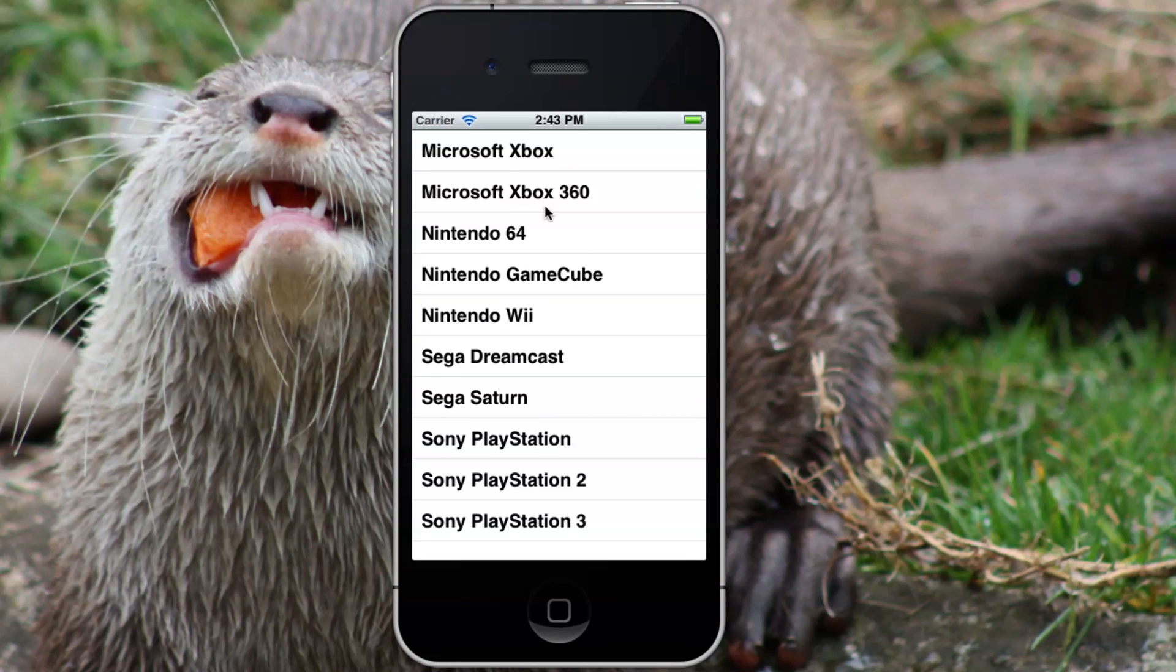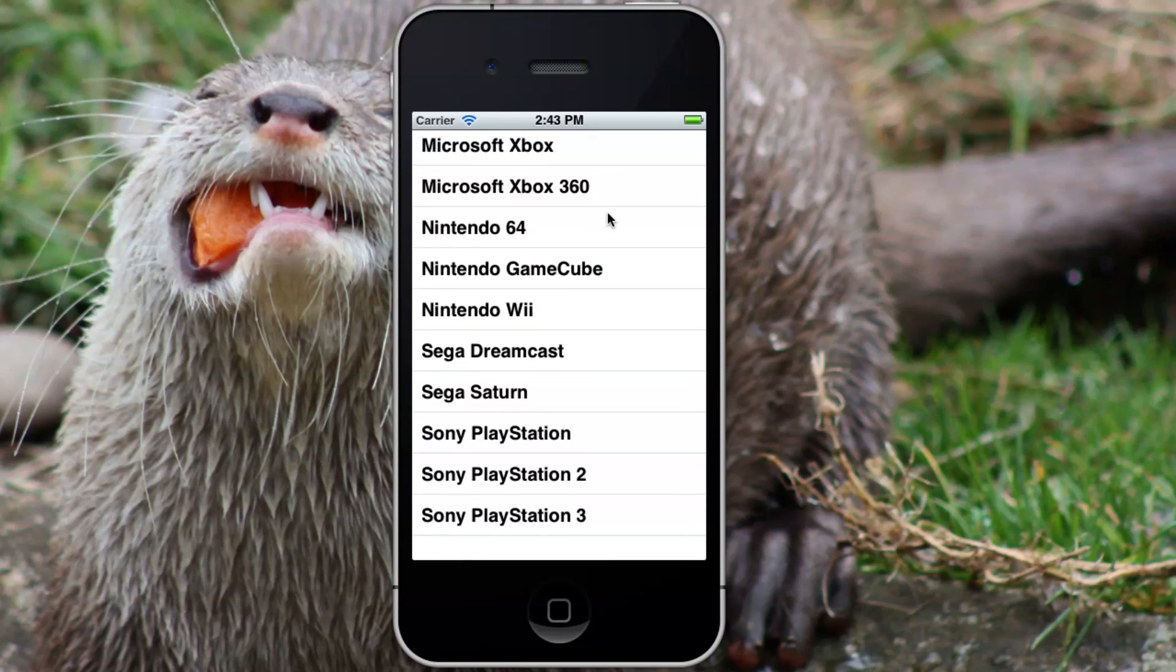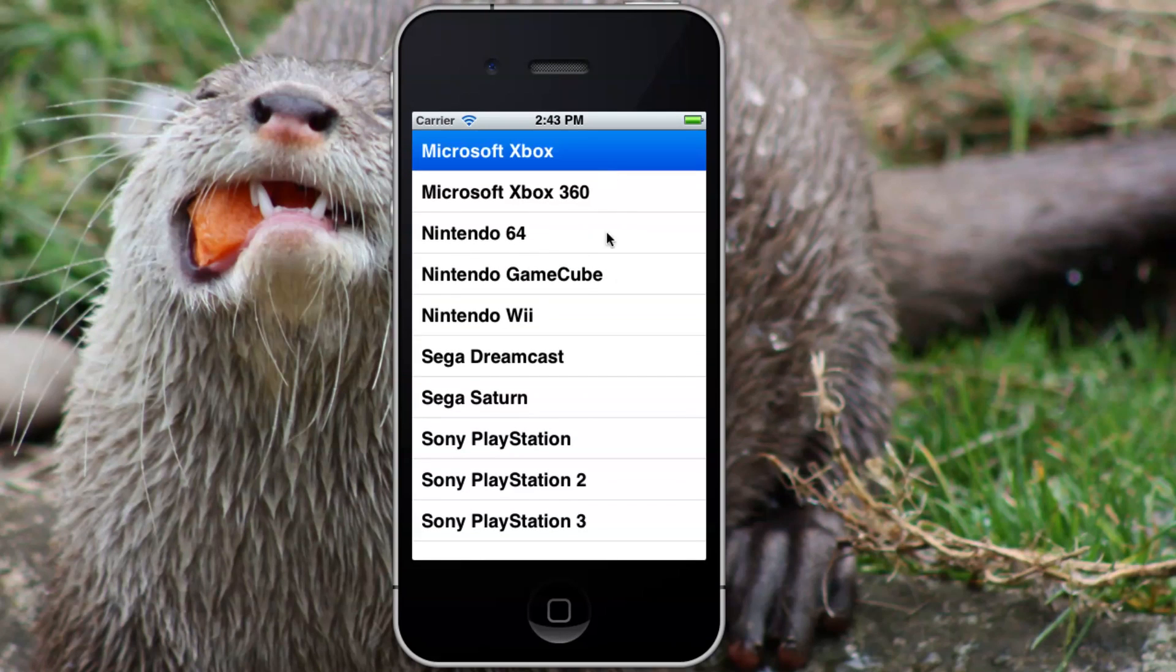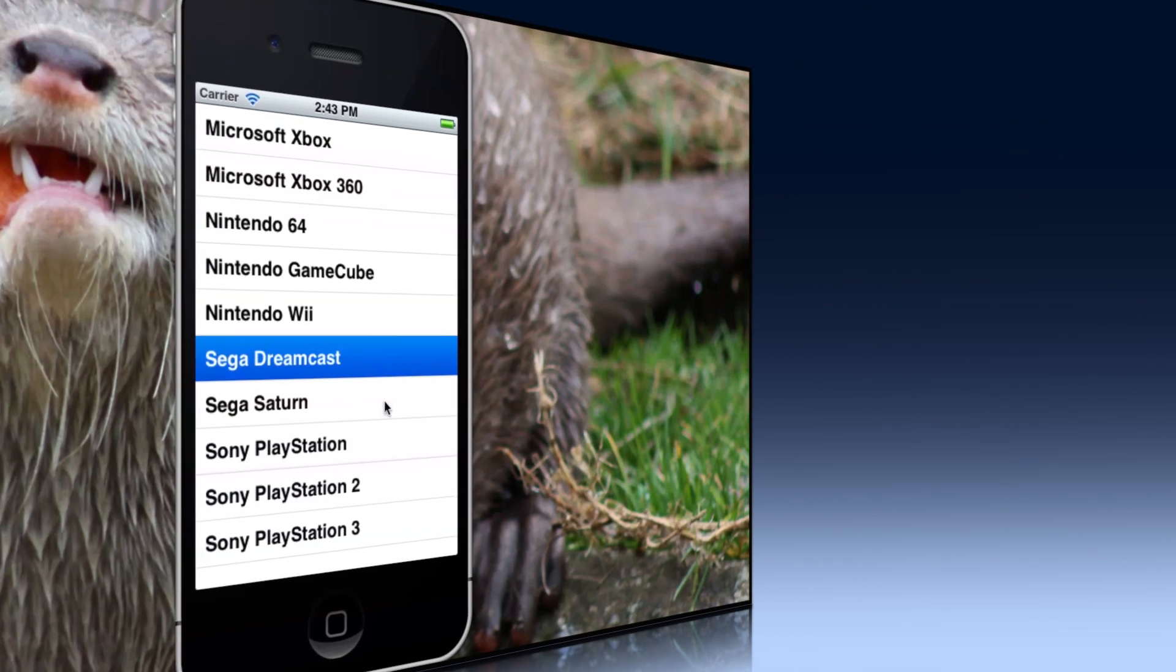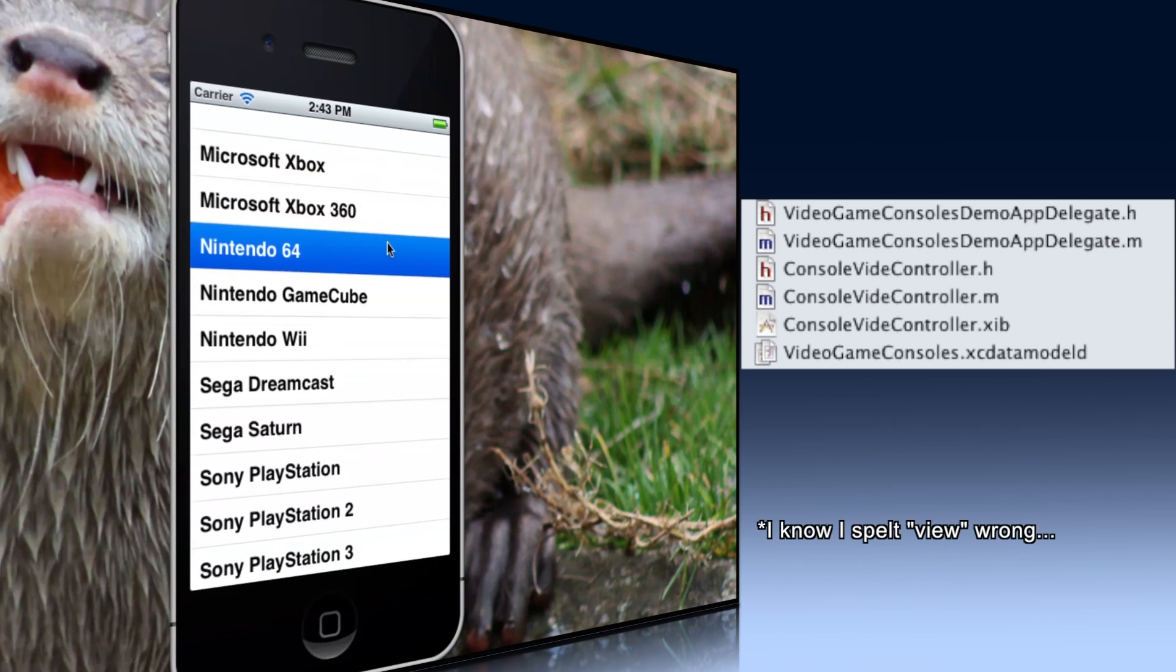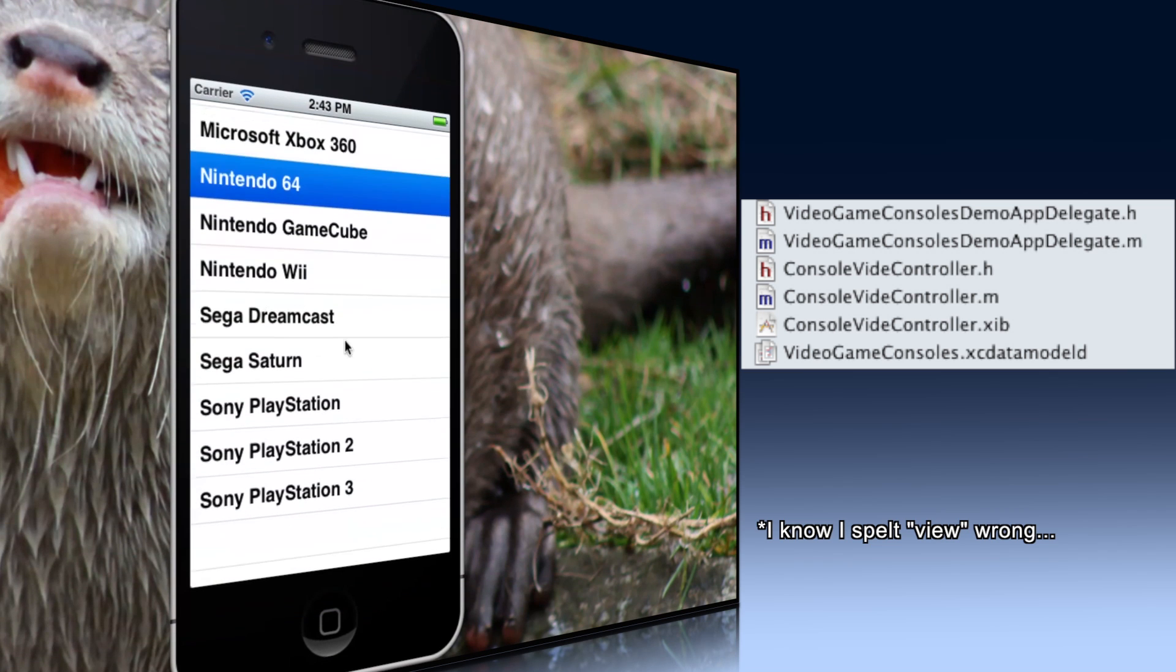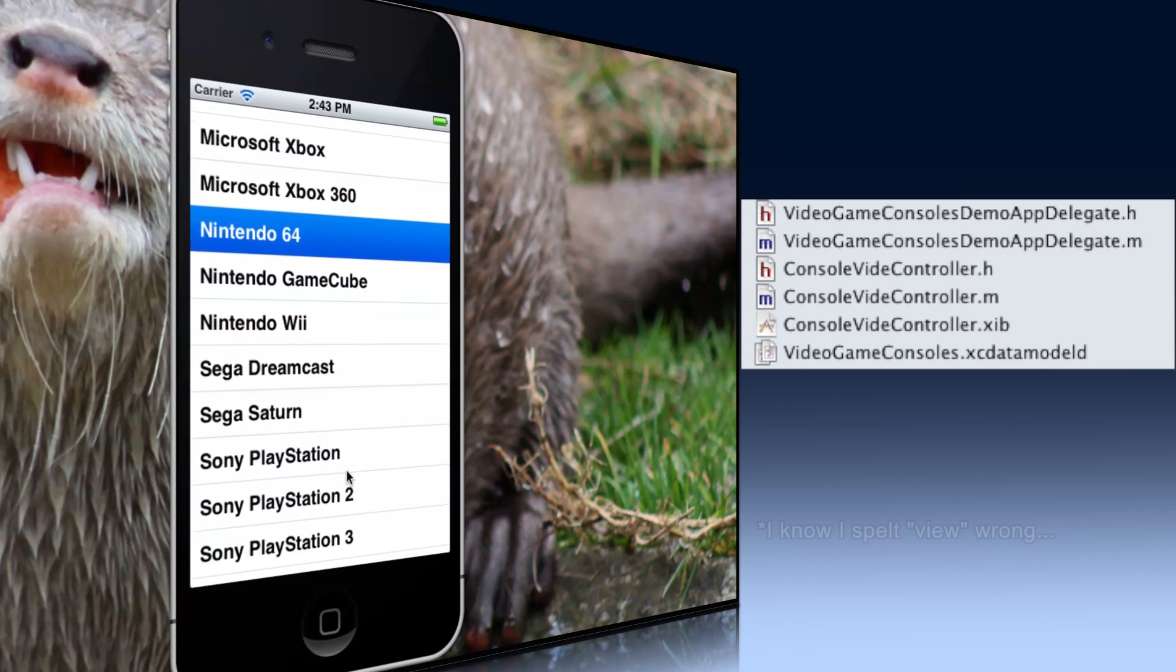In this video I'm going to show you how to make a very simple iPhone application using a table view and core data. To follow along you'll need an app delegate, a table view controller, and a data model.